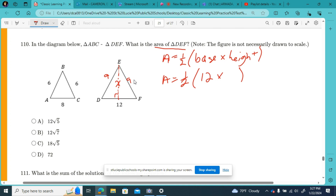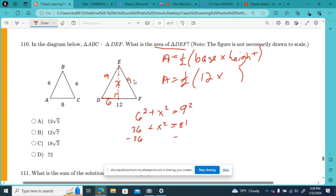If the whole base is 12, then this leg is 6. So we use the Pythagorean theorem: 6 squared plus x squared equals 9 squared. That's 36 plus x squared equals 81. So x squared equals 81 minus 36, which is 45. Therefore x equals the square root of 45.